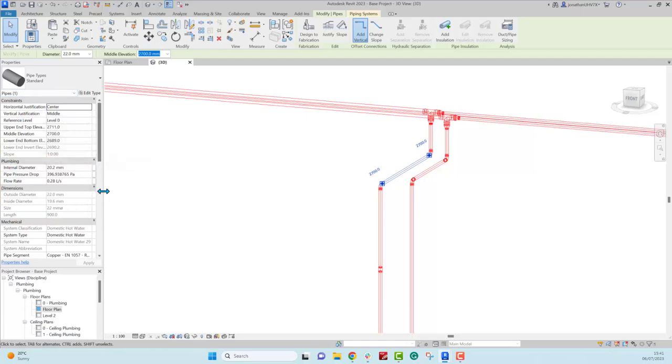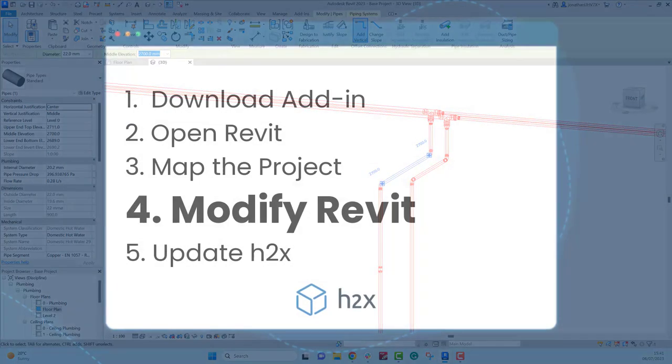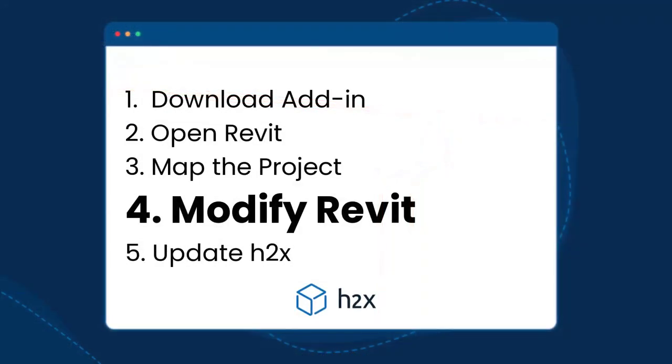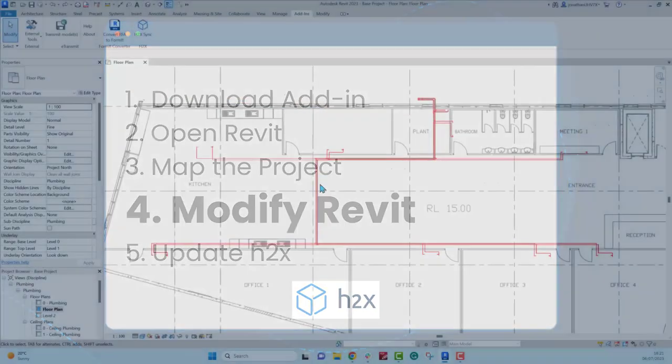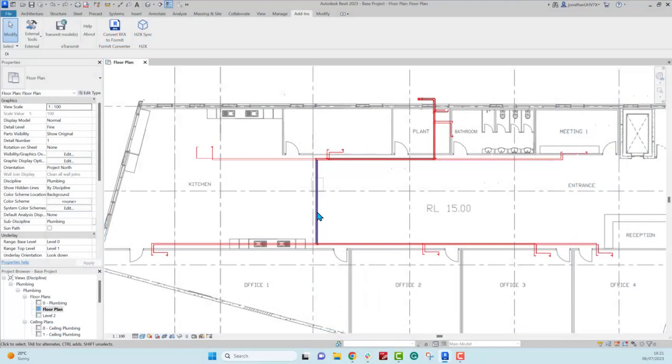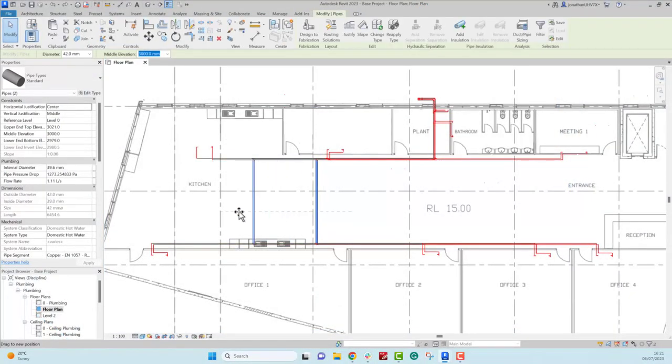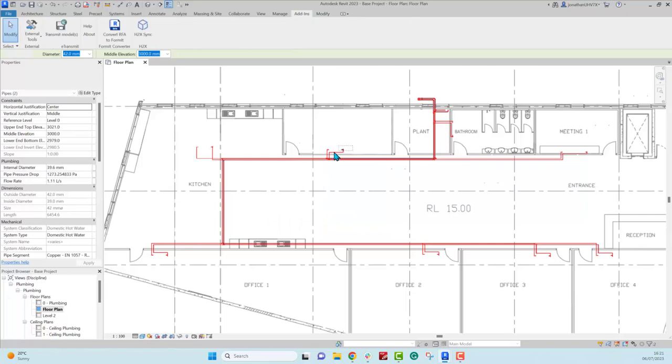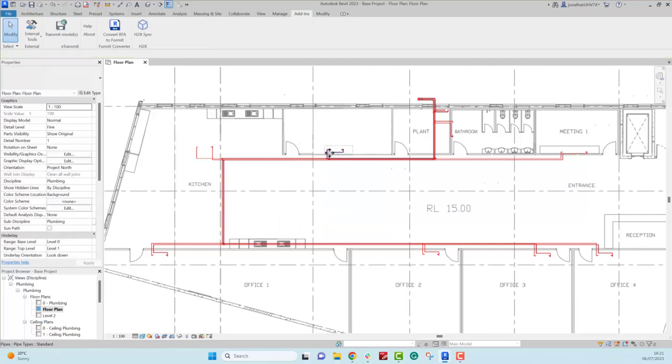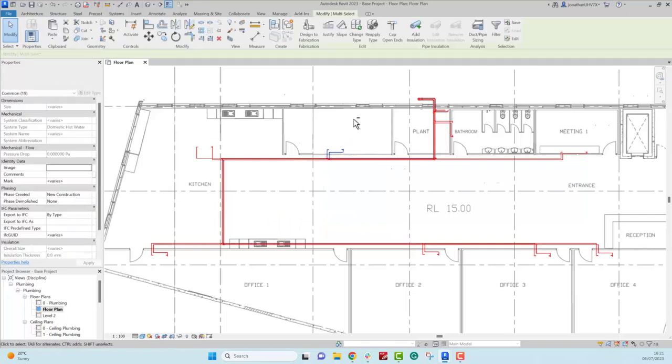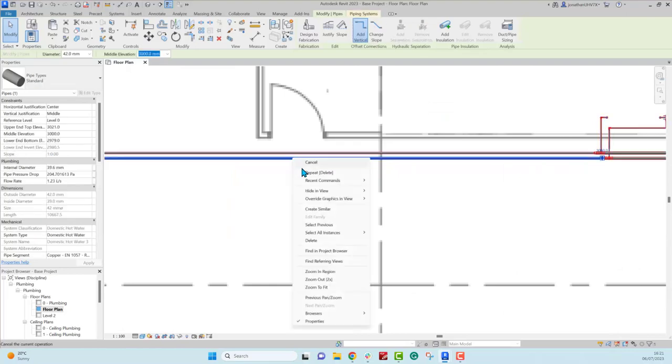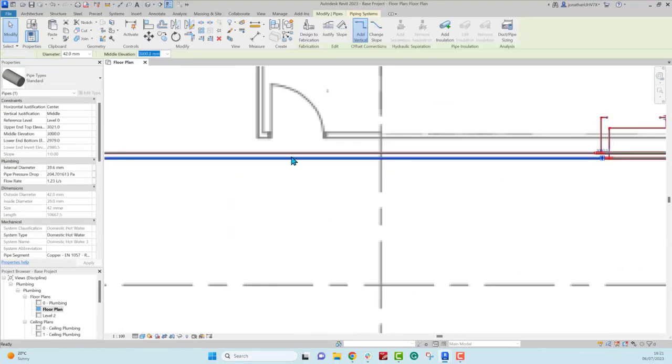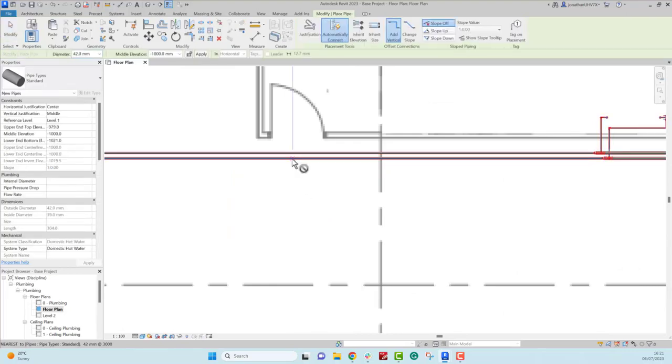Next you can start making changes to the Revit model as you normally would. So you can do annotations, and for coordination if you need to move pipes, move heat emitters, or even draw new pipes to offset around beams or other services, you can go around and do all of that as normal.